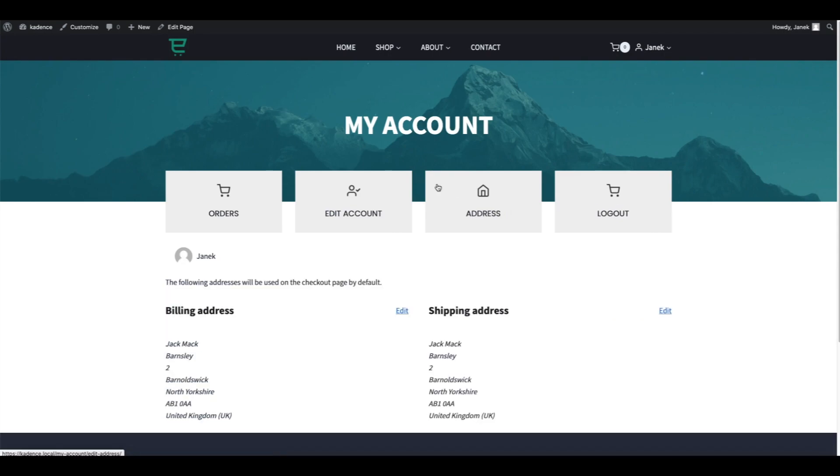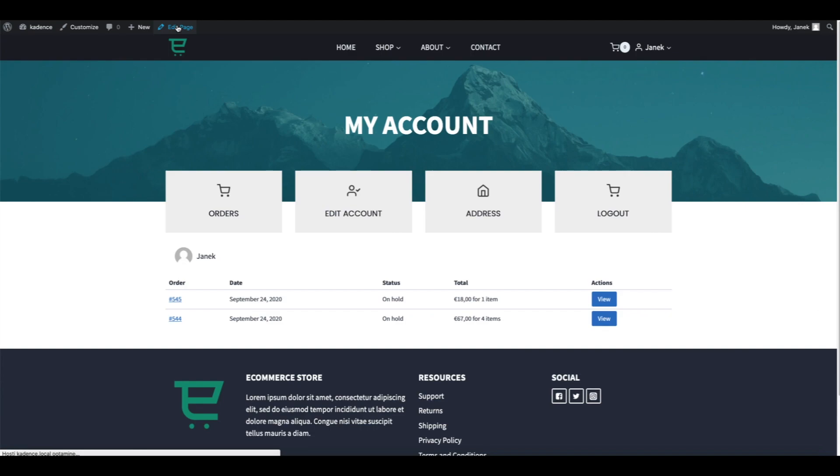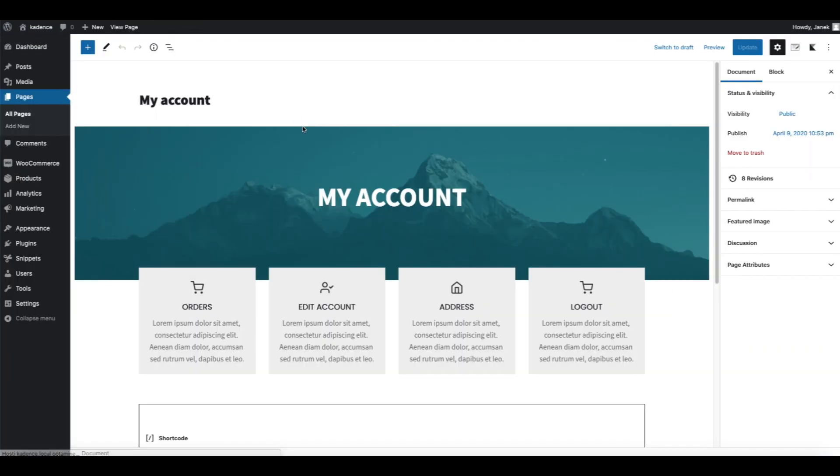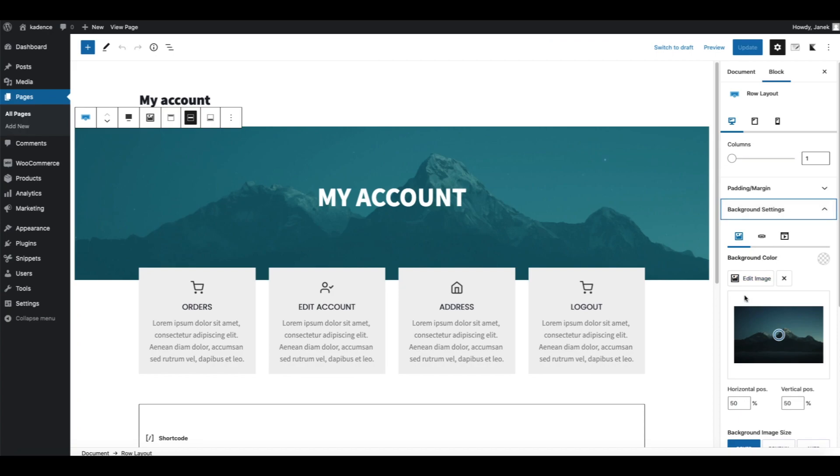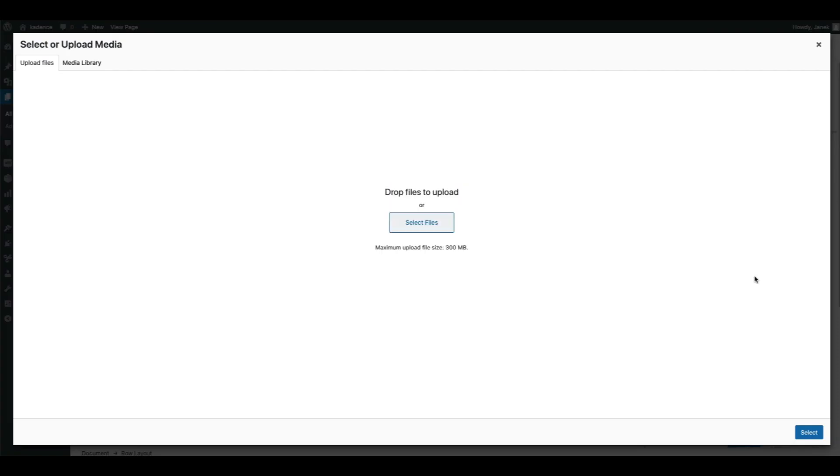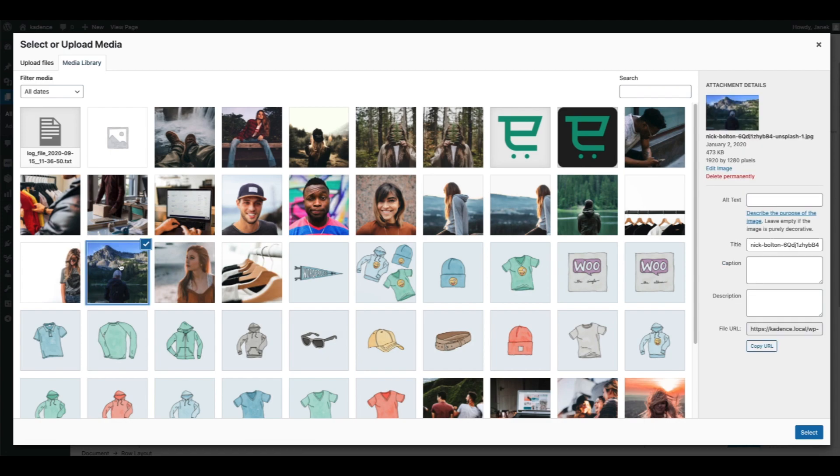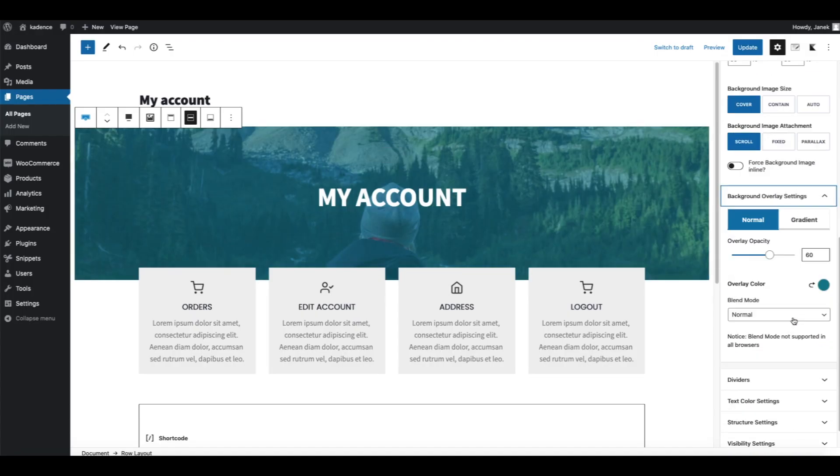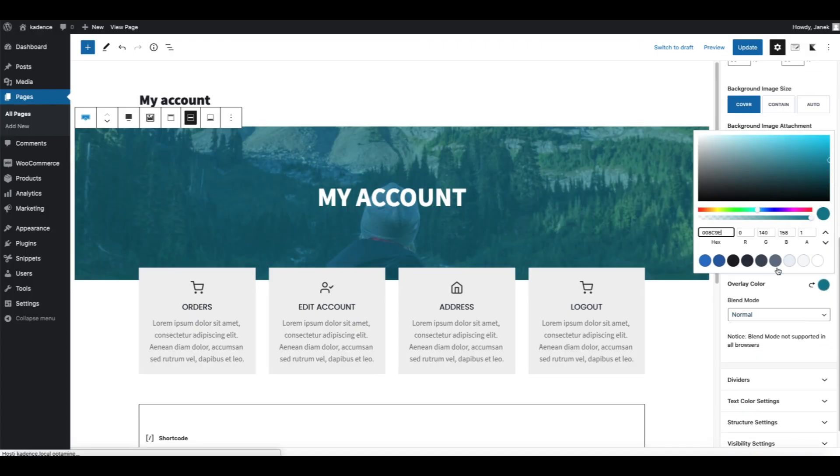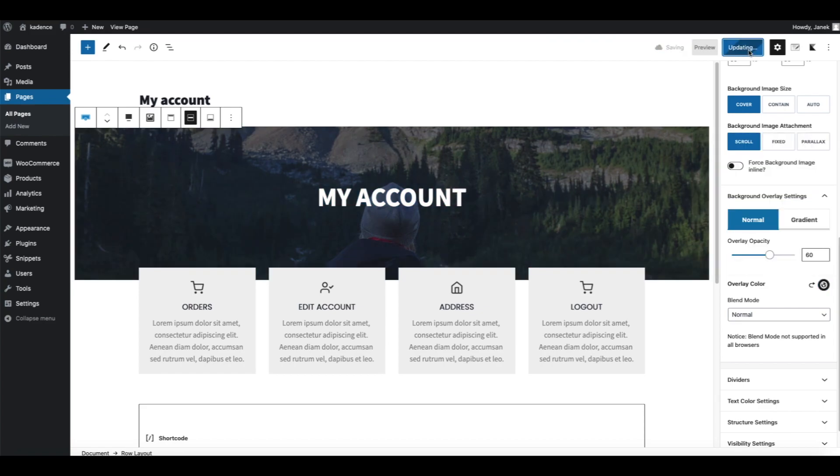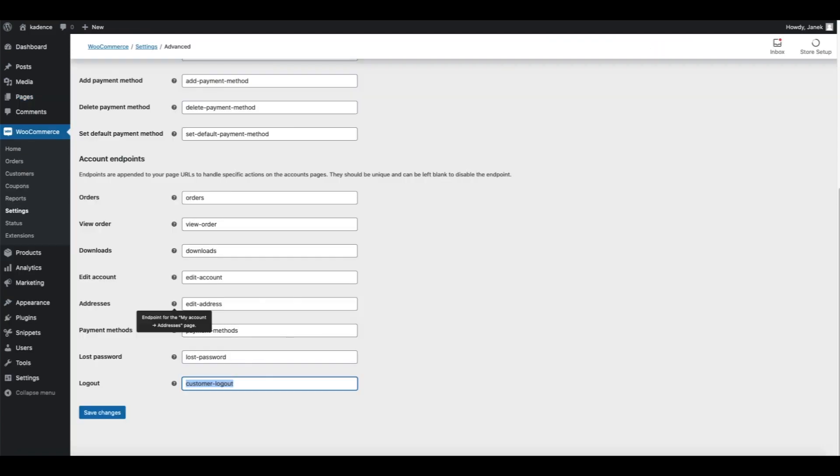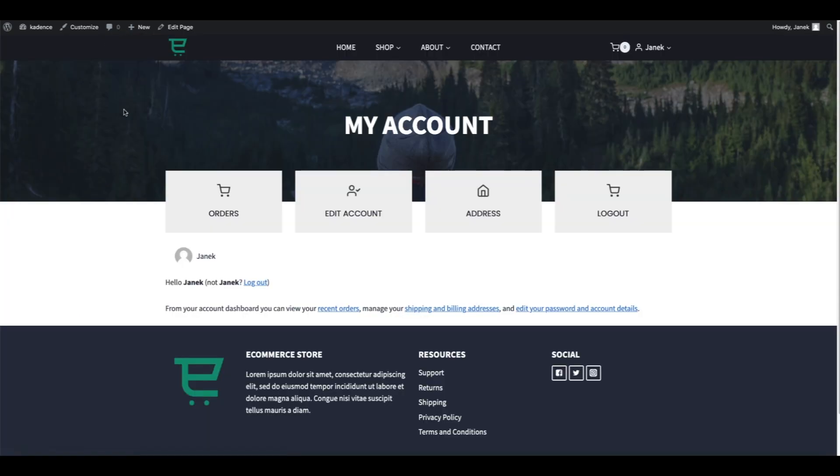Maybe you want to change the background of this image. Open up the page, click on the row, background settings, edit image, and now you can upload the image you want to show there. For example this one. Background overlay, a bit darker like this. And now when I take a look at the site, there it is.